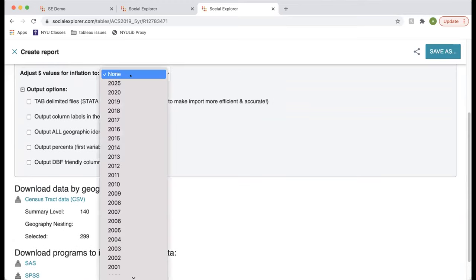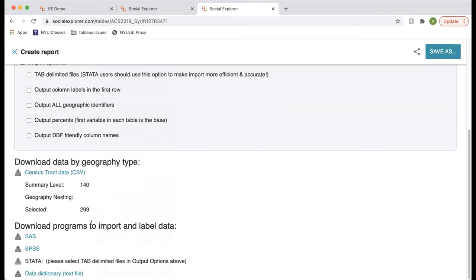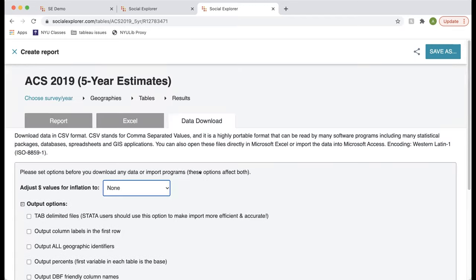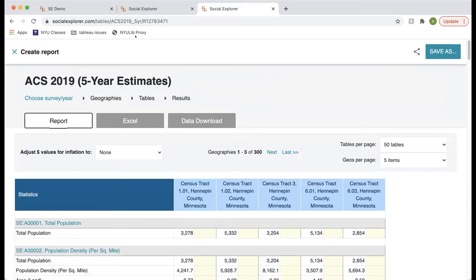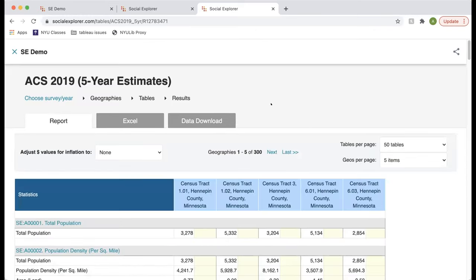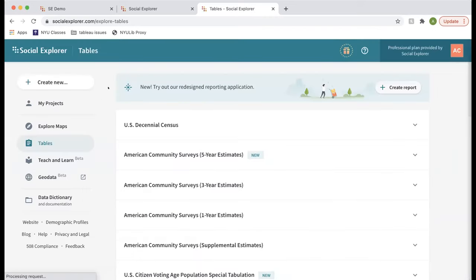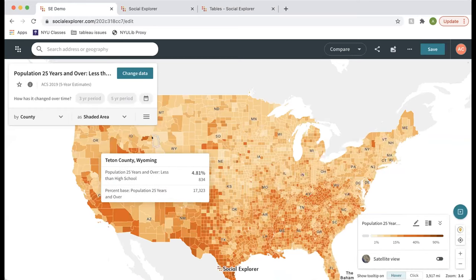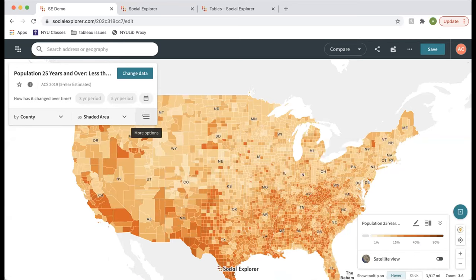You can also create a report using geographies selected visually on the map. In More Options, click Create Report. It automatically uses the data source from your current map — ACS 2019 five-year estimates — though you can change this. You can select a topic or use Current Table Selection. Then you select your geographies from the map rather than from a list. You can select individual geographies, a square of geographies, a circle based on a radius, or all geographies within a polygon. You can also download the FIPS codes — the geographic identifier unique to every census geography — to reuse later.